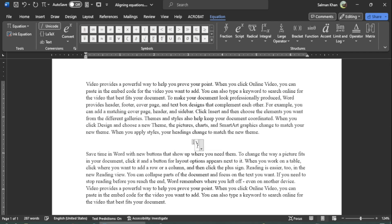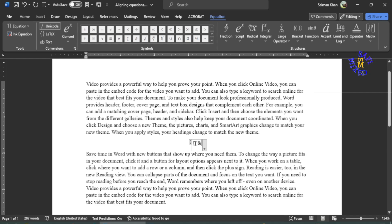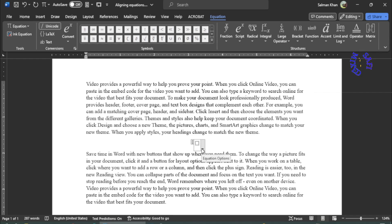Inside the equation environment I first put the backslash key and then write equation array followed by the input sign. No sooner did I enter the input sign, a slot for writing the equation is generated. Then I click the backslash button to remove the input sign and click on the left arrow button to enter into the slot.